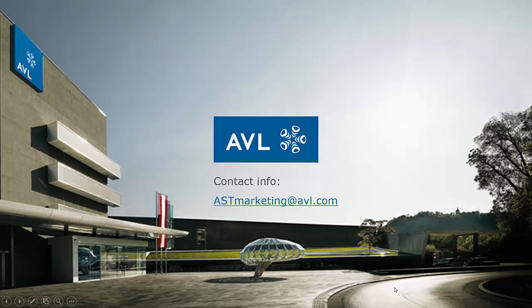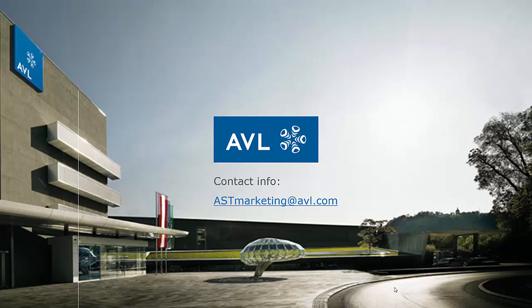In case of further questions, don't hesitate to contact us. Thank you very much for your attention.